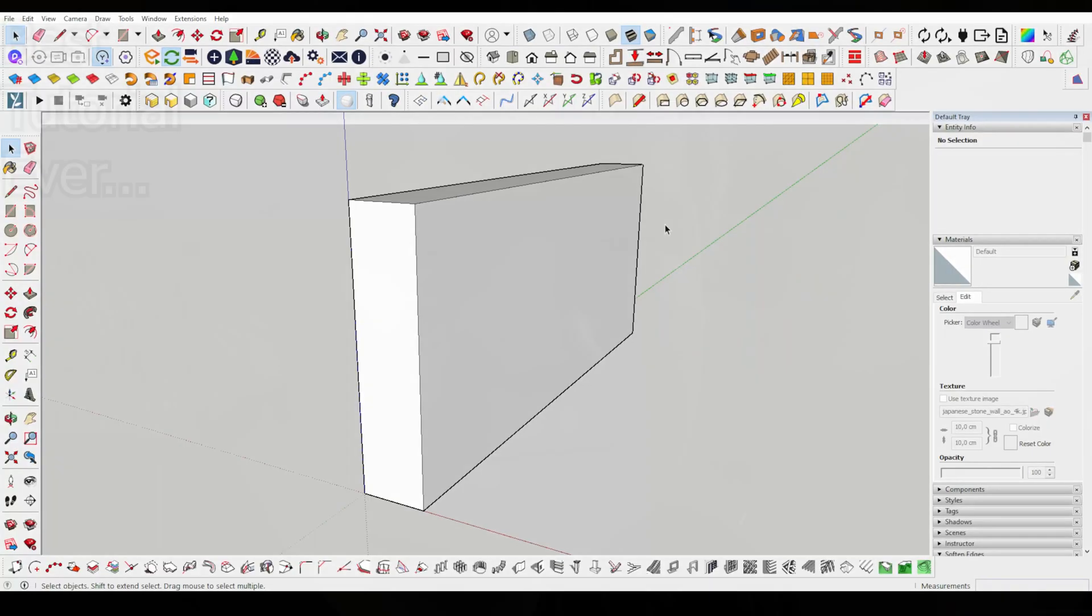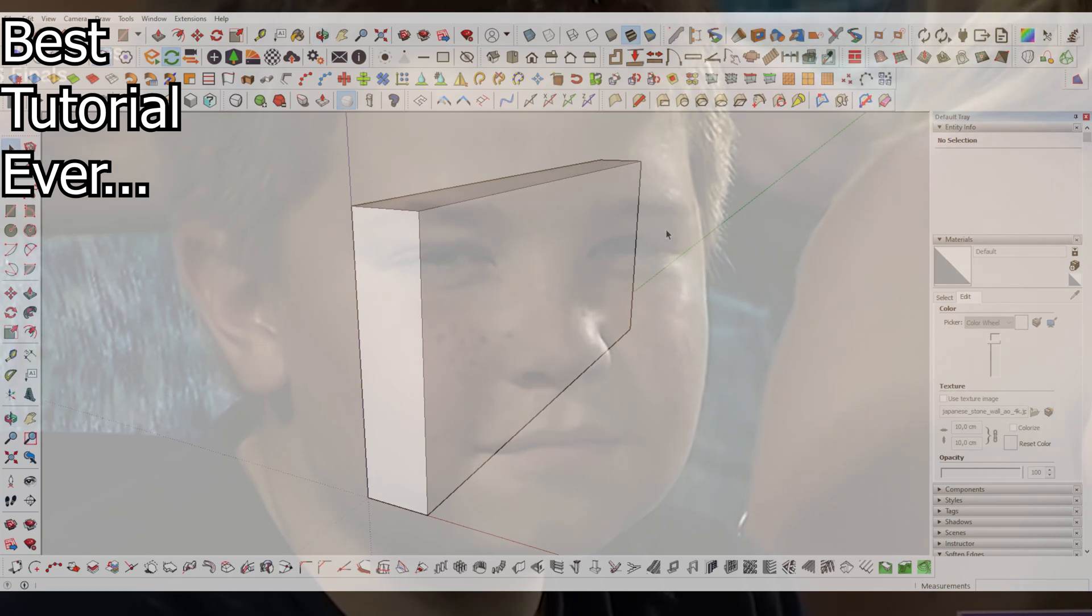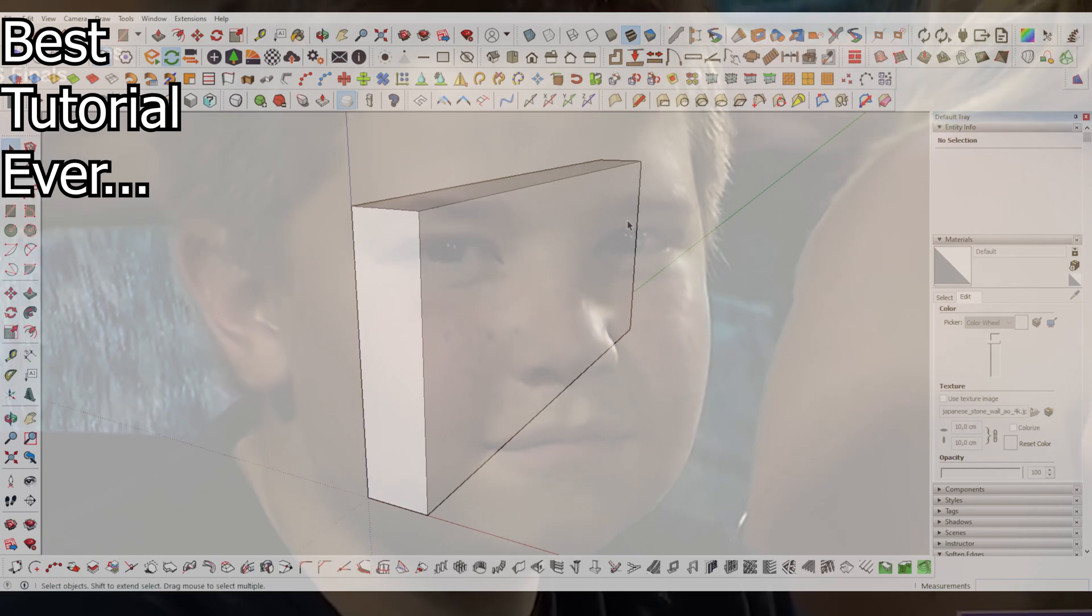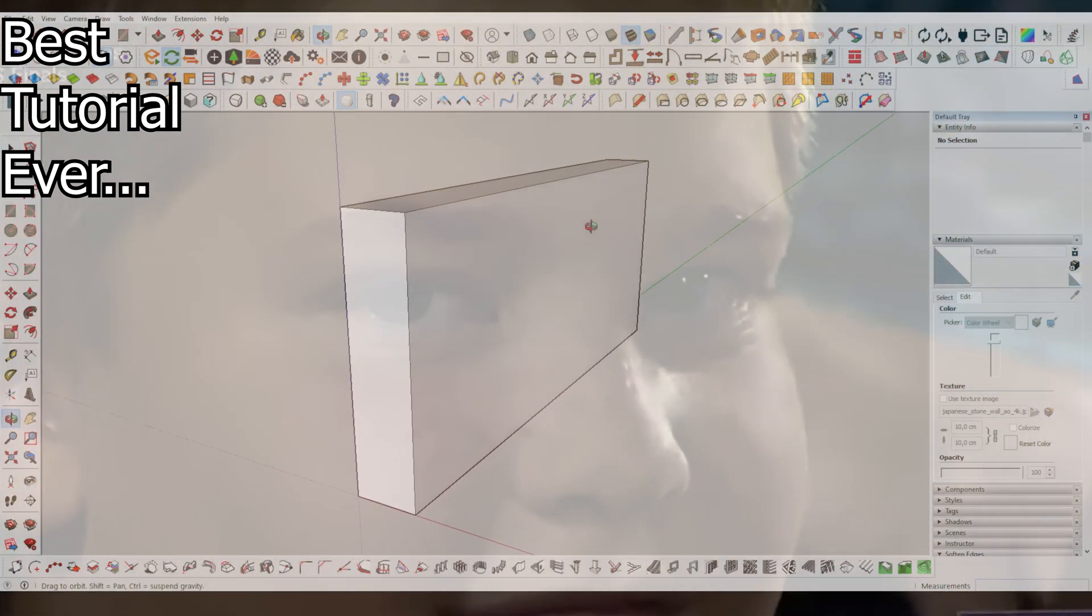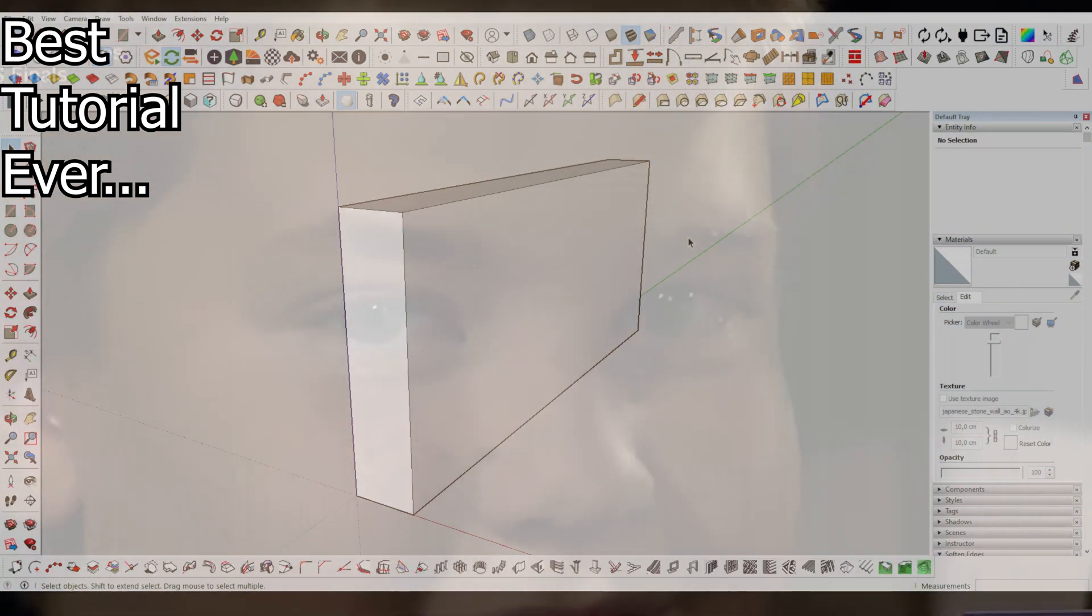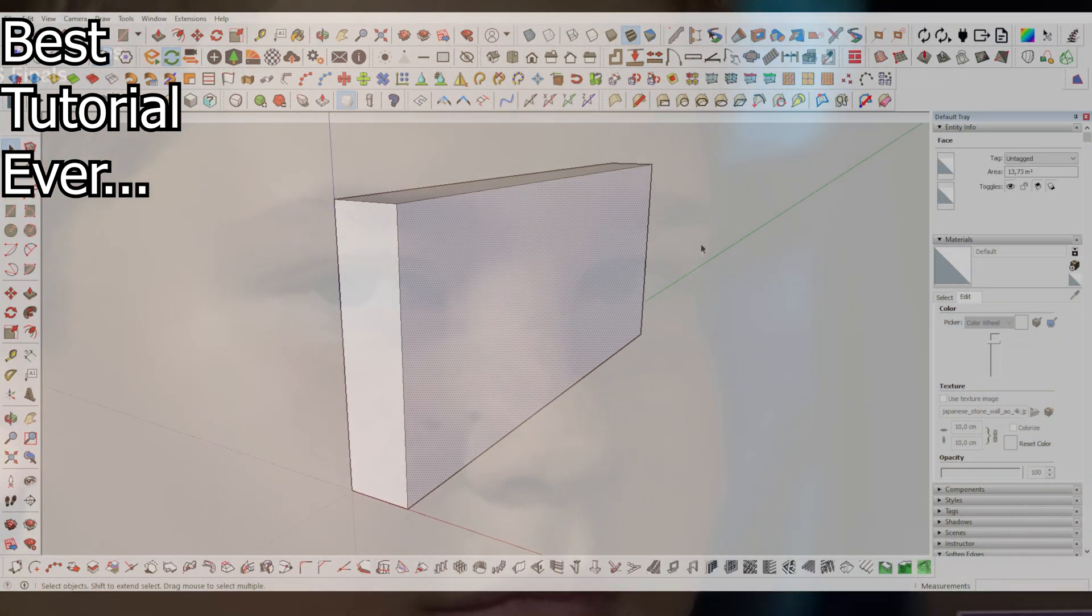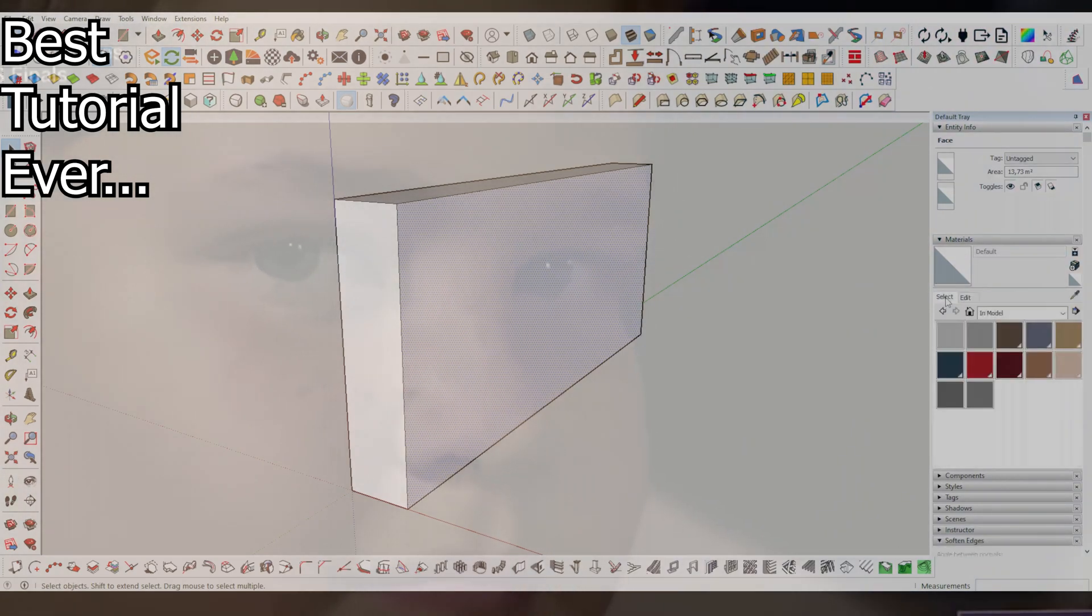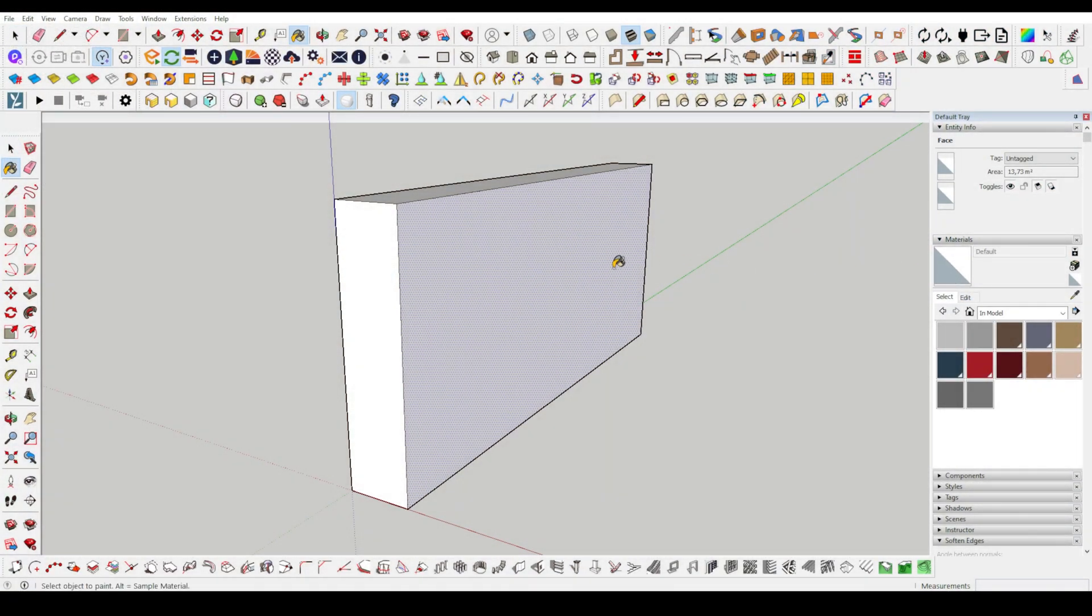Hello everyone, greetings to all of you from our video today. I will explain our work through a wall model. First, I created a wall mass. We will assign material quickly, immediately.